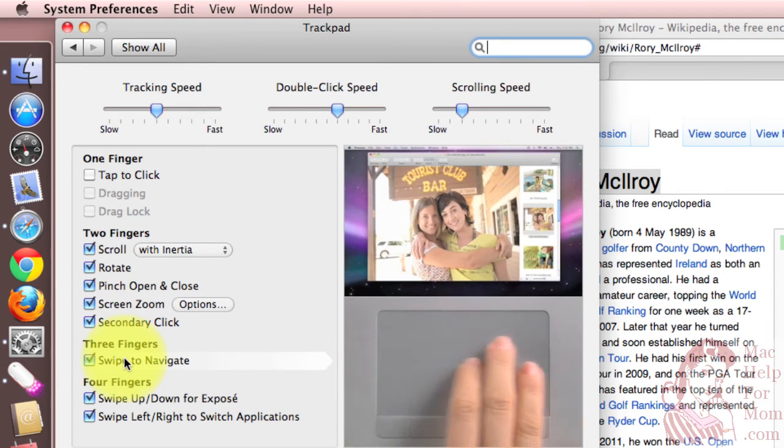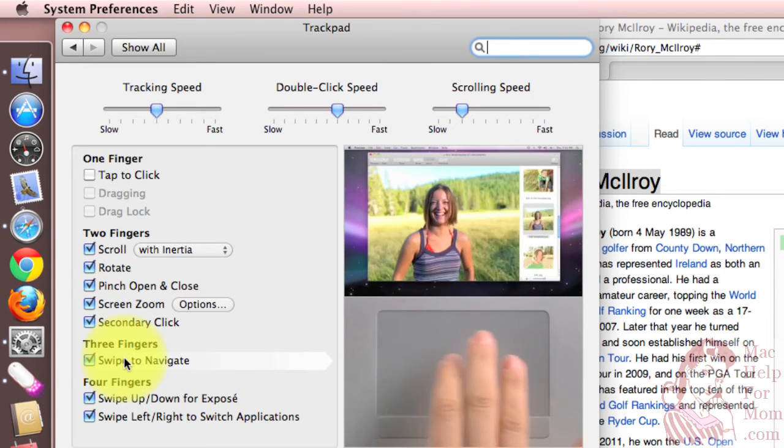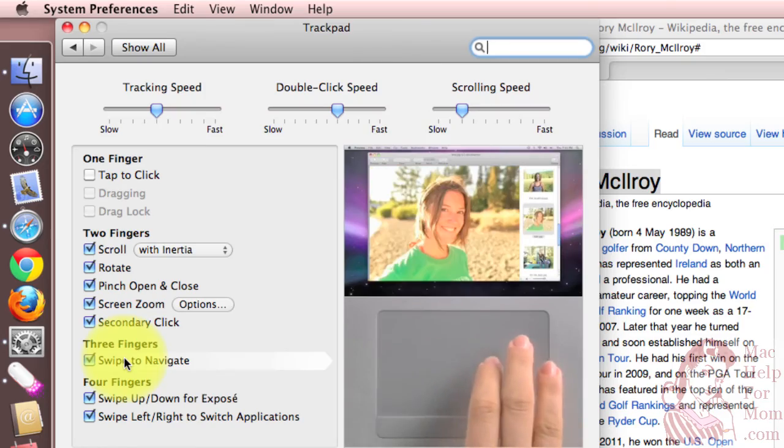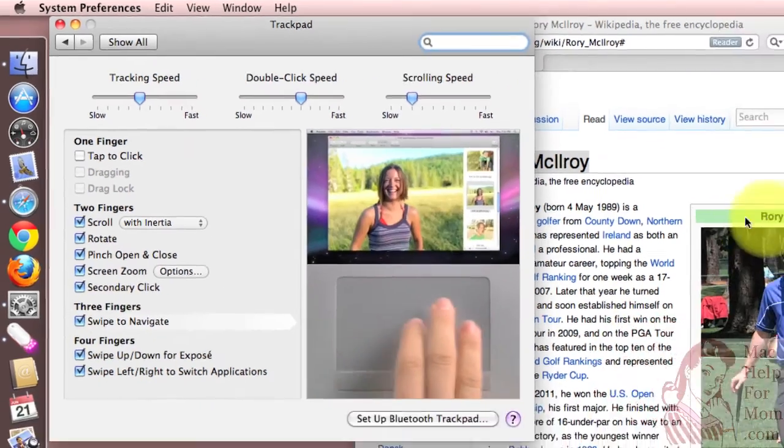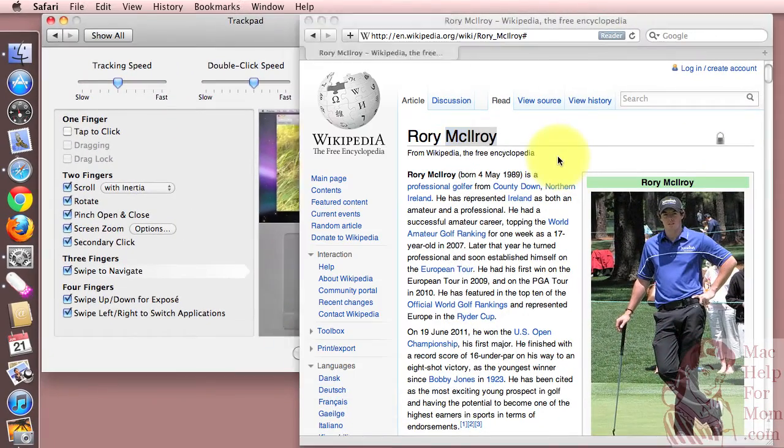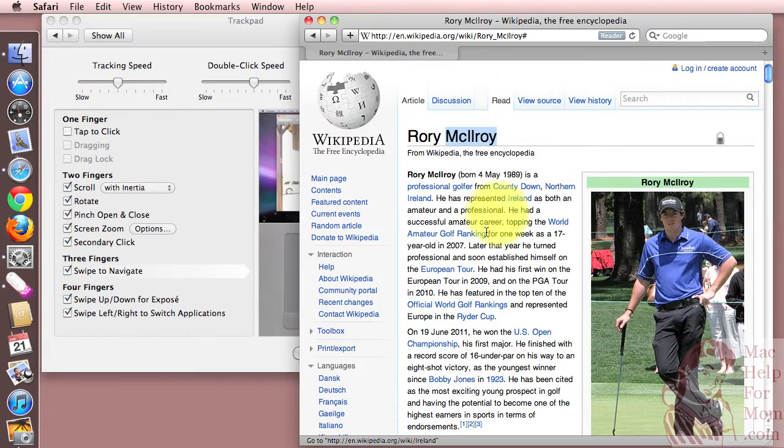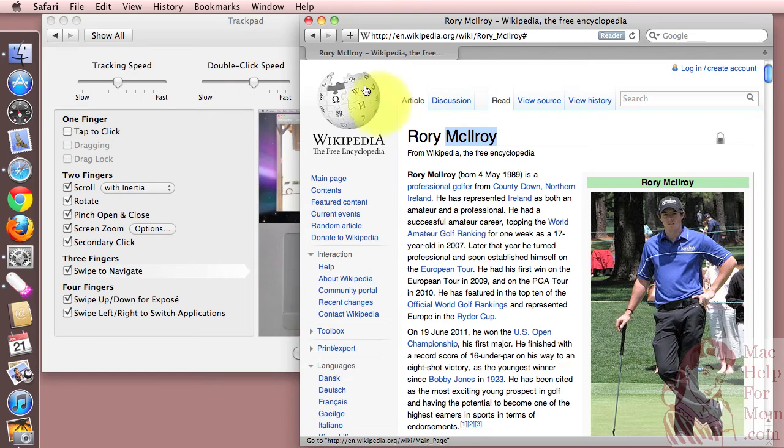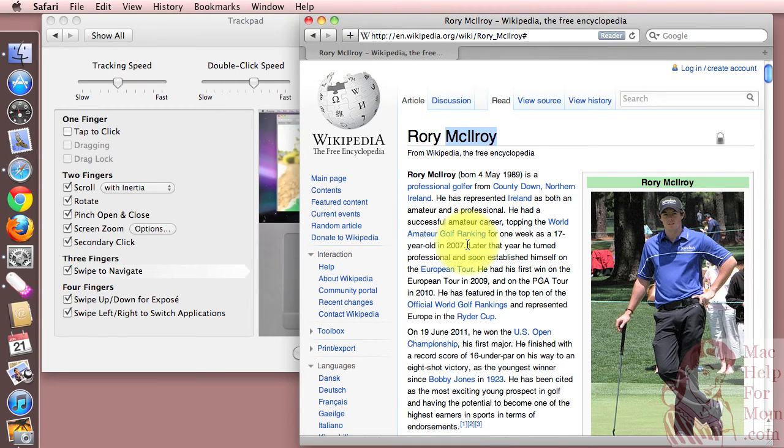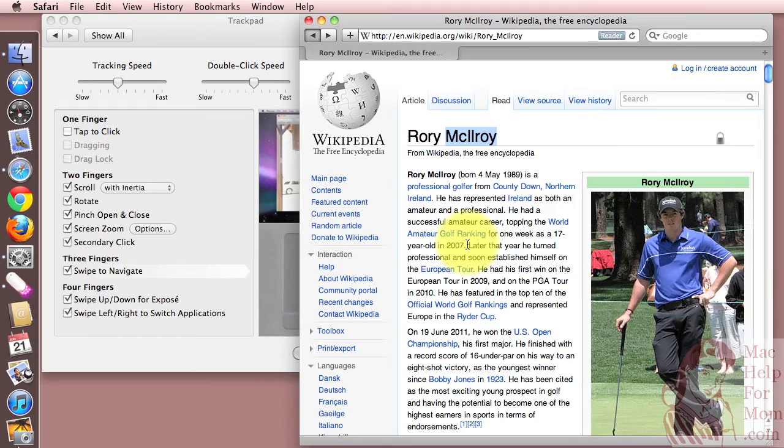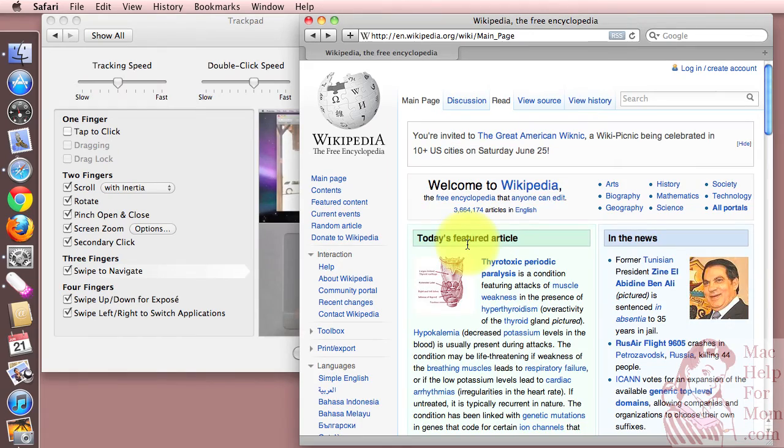So you don't have to move up to your back button. You can just do a three finger swipe, like that. And I'm back to the Wikipedia homepage.